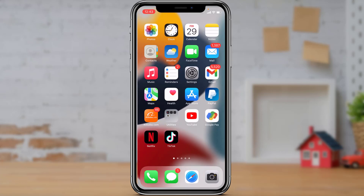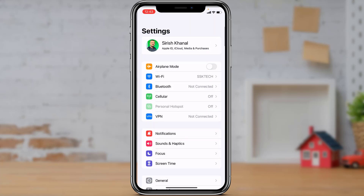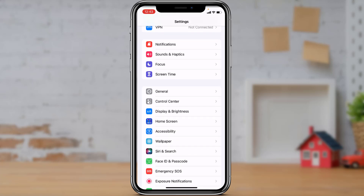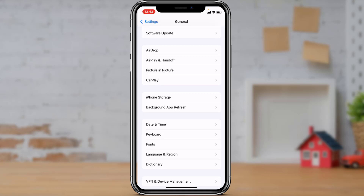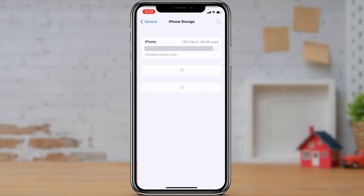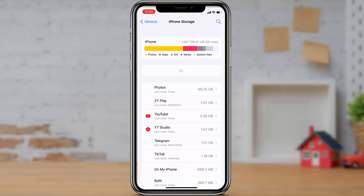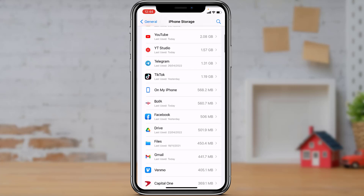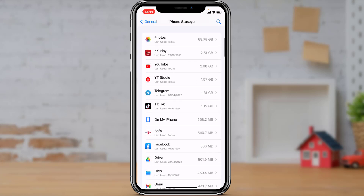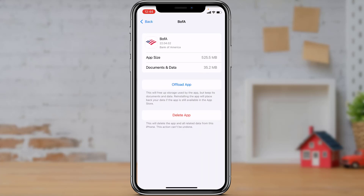If the first solution didn't work, we're going to the second solution. Open your Settings on your iPhone, scroll down to the General tab, and at the bottom you will see the option called iPhone Storage. Tap on iPhone Storage and you will see multiple applications loading up. Look for the application called BofA.